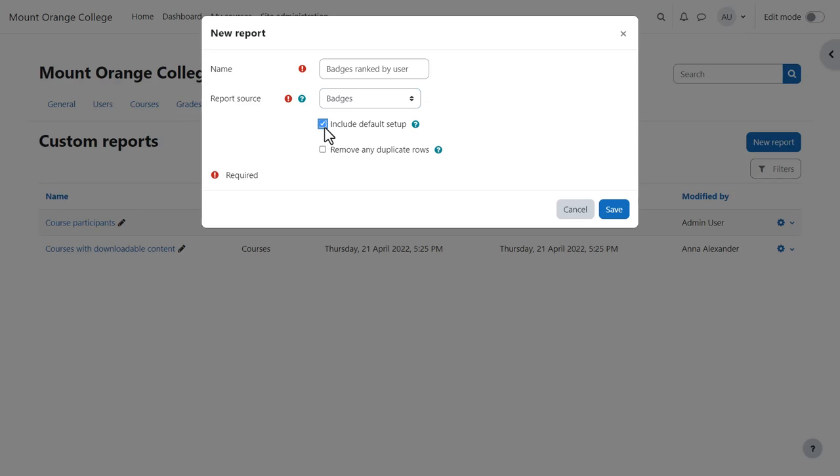Including the default setup will give us some predefined columns, filters and conditions. Or we can uncheck it and start with an empty screen.